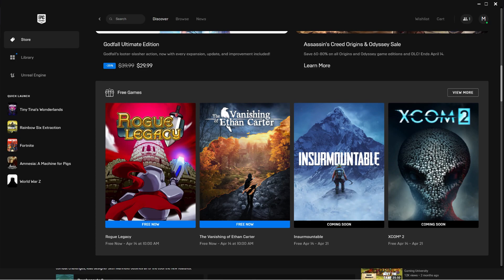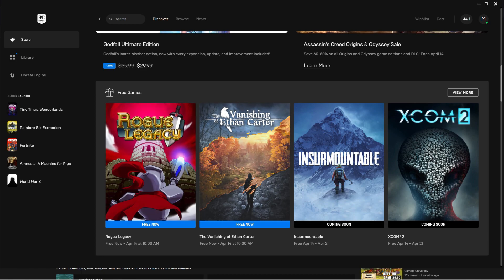Today is April the 7th and with that being said this will end April the 14th. We have Rogue Legacy and the Vanishing of Ethan Carter.